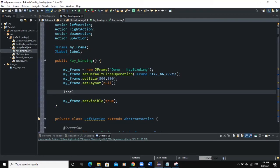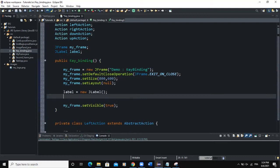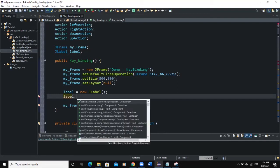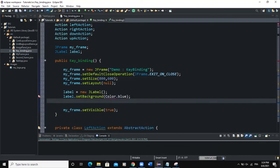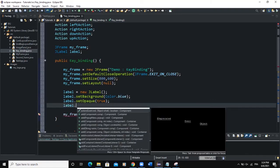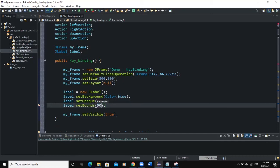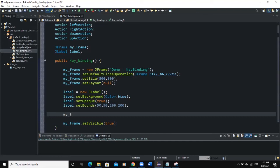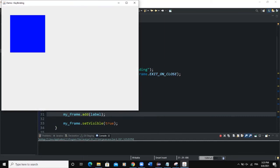We will instantiate the label: label = new JLabel(). We won't set text; instead we'll set the background color — label.setBackground(Color.blue). Let me import the Color class. For the background color to actually show, we need to set opaque to true, then add the label. We'll set the bounds of the label first — 50, 50, 200, 200 for the width and height. Then we say myFrame.add(label). Now you can see our label has been added to the frame.